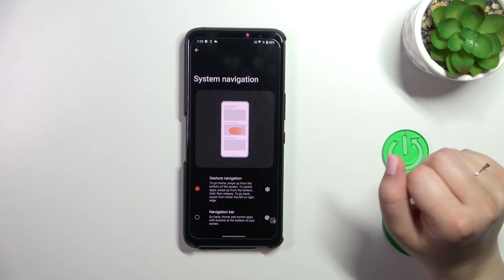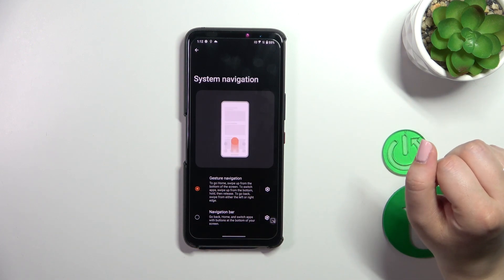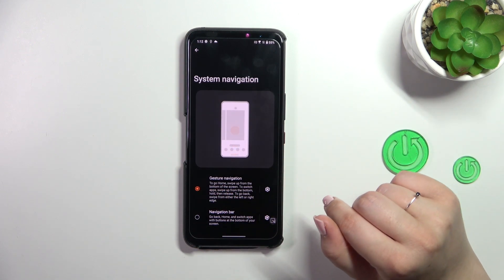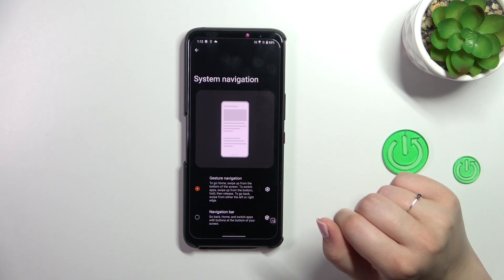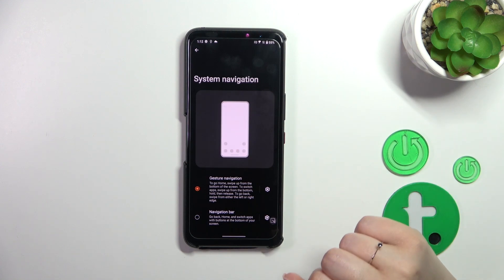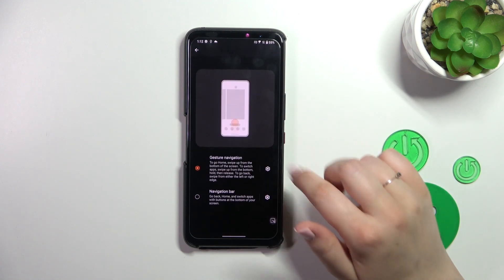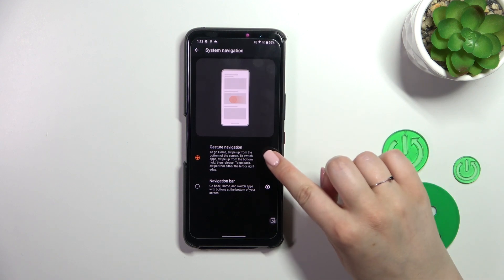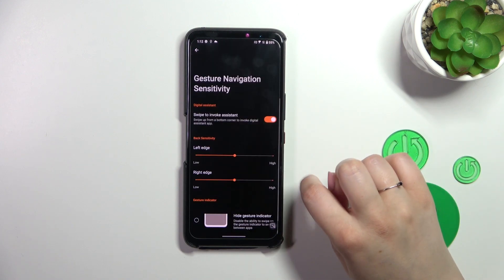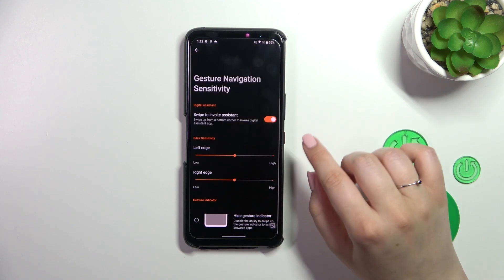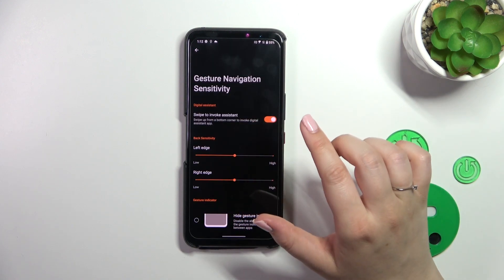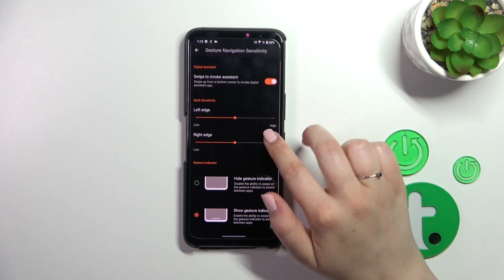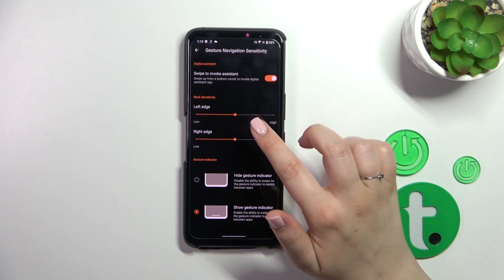Let's come back to Gesture Navigation. Just tap on this option — it will be marked, and as you can see the three buttons will immediately disappear. There's also an animation which will show you how to use the gestures, but no worries, I will explain everything.